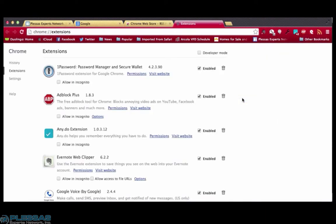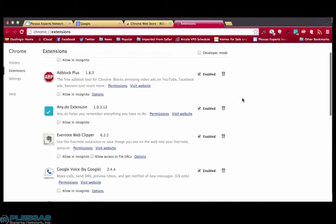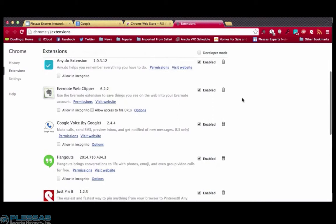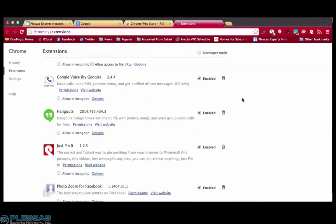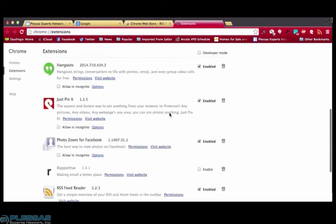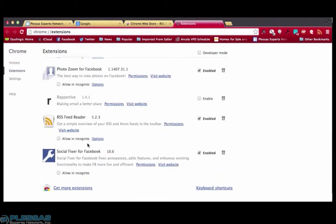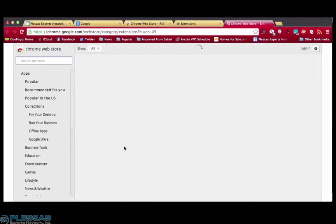Here you can also see what other extensions are already loaded. Want to add more? Scroll to the bottom of these extensions and click get more extensions. This brings you back to the Chrome Web Store.